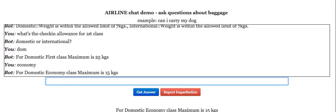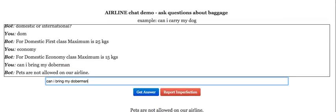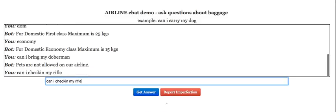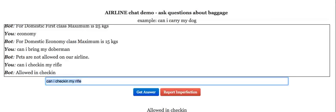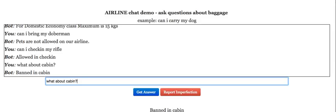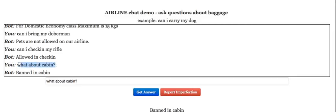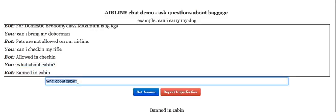Let's ask about some allowed and banned items. Can I bring my double man? Can I check in my rifle? It is allowed in check-in. What about cabin? So obviously it's banned in cabin. But I did not ask a full-fledged query — I asked only about cabin and it picked up the previous context of the rifle from the previous query and answered correctly.